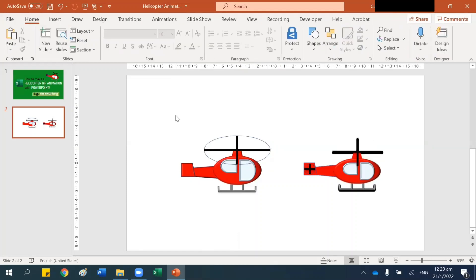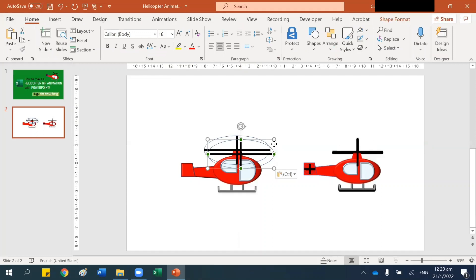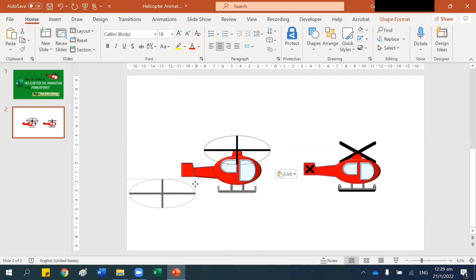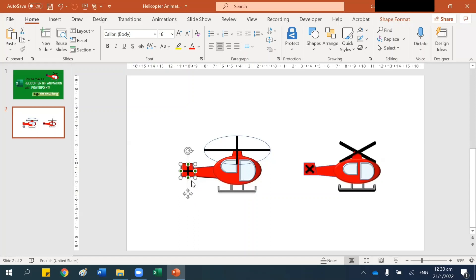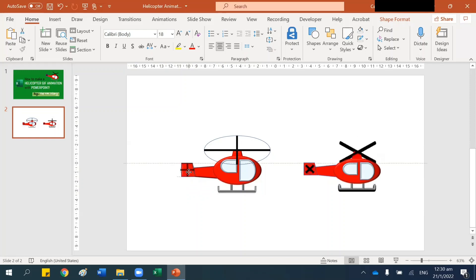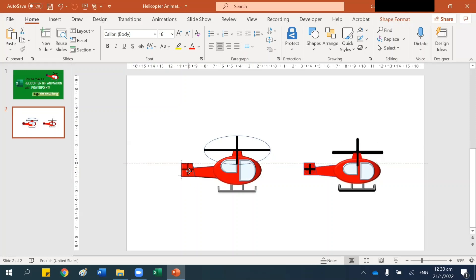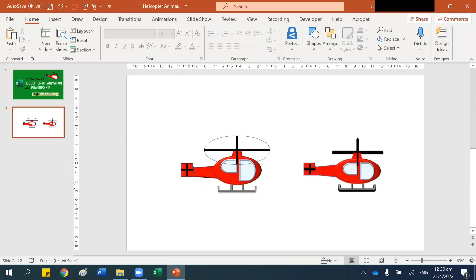Now select this whole thing, press Ctrl+C and Ctrl+V. Then left-click this and move it here. Let's size it and make it small, because I want to place it here. Let's make it smaller and let it fit into here. All right, we have got the helicopter done.